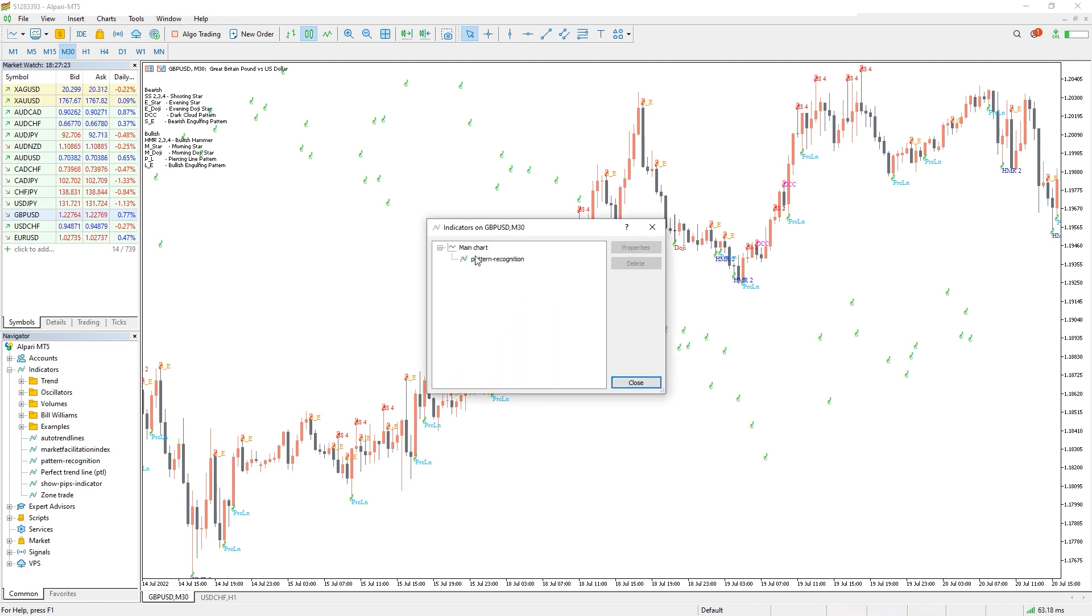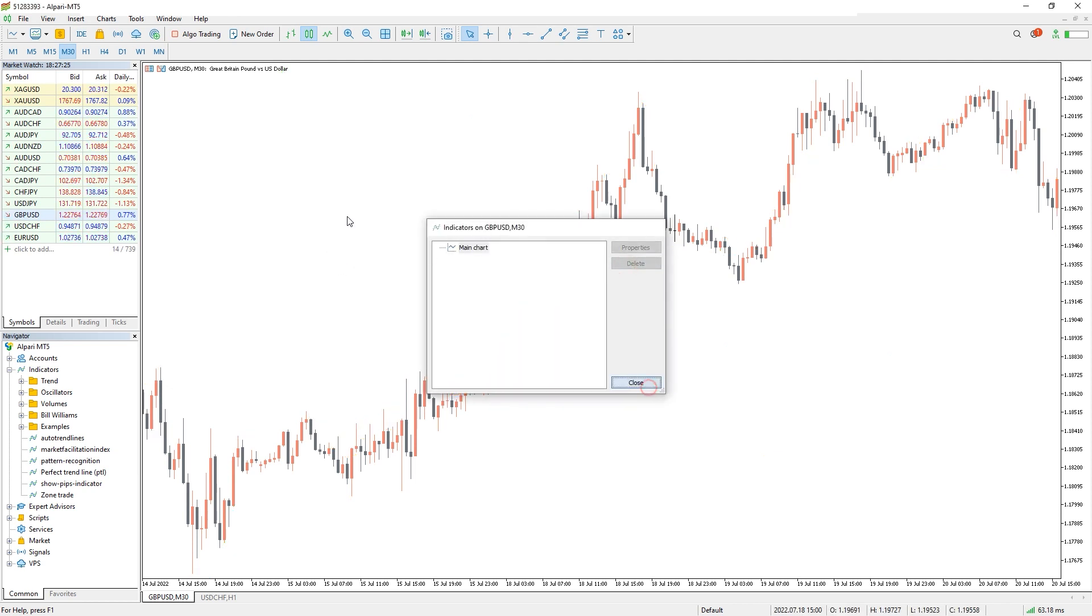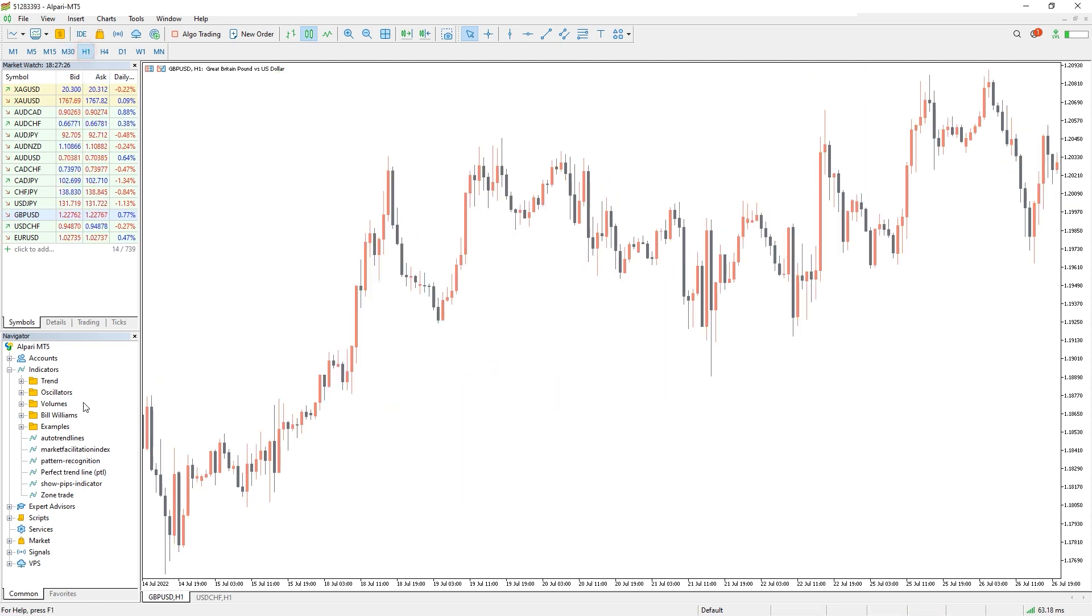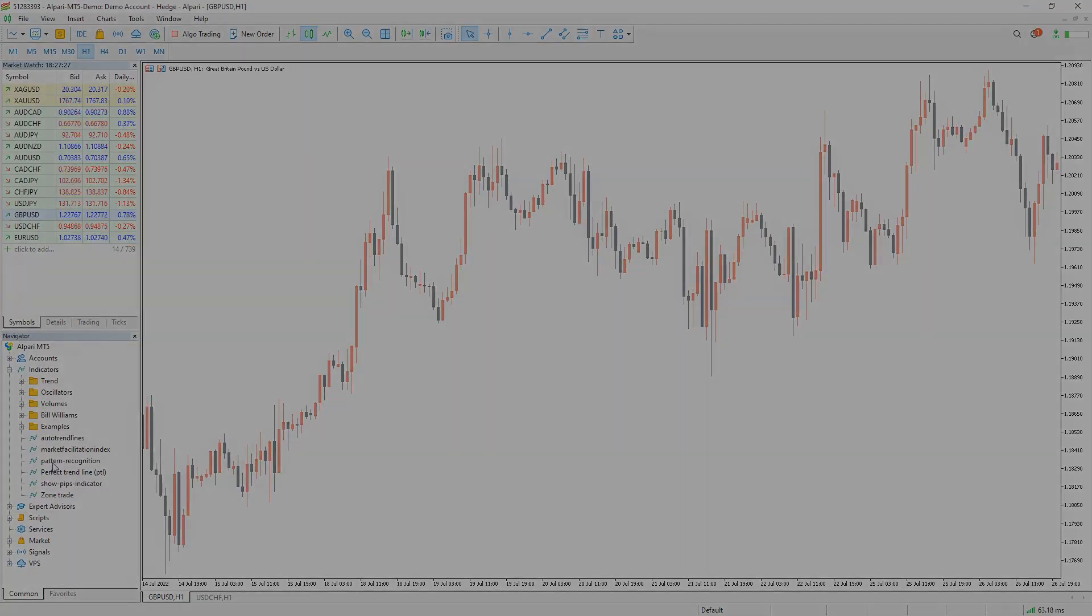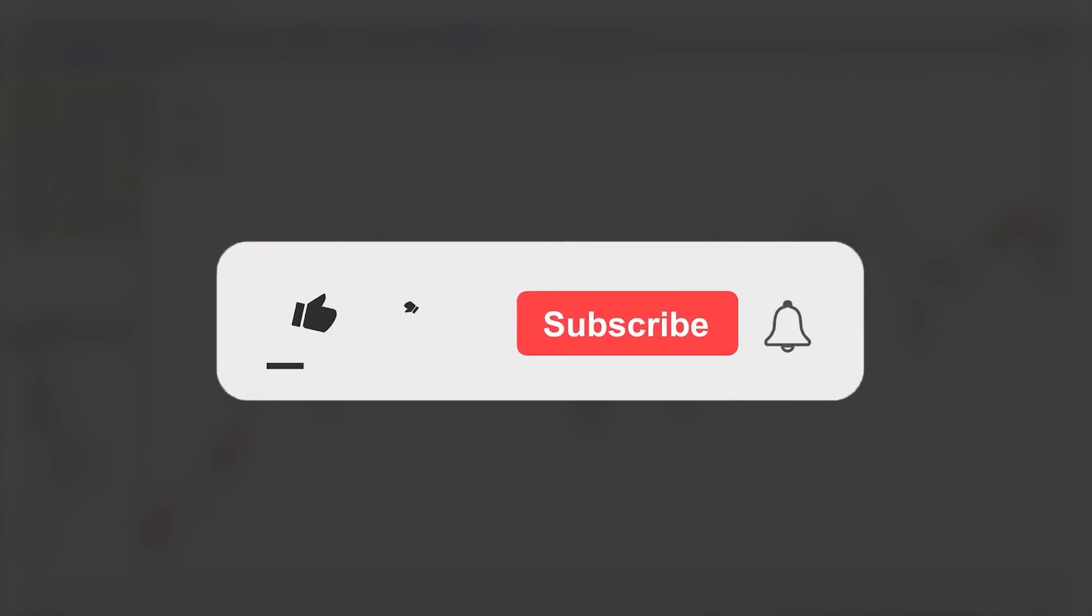In addition, any Forex trader can use Forex candlestick patterns in their strategies. Moreover, you can download the indicator by the link in the description below. Bye bye!